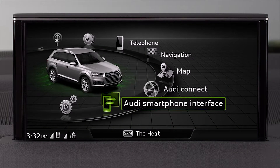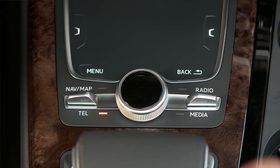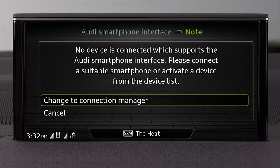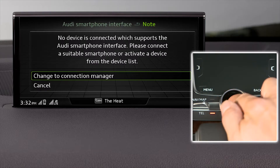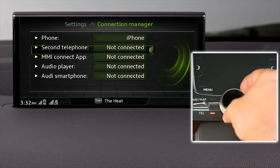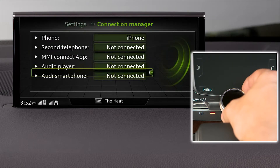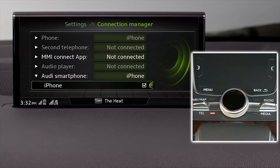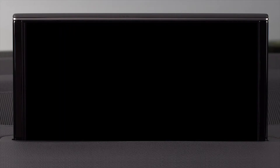If a device is not properly connected, or if you are connected to a device not capable of CarPlay functions, when you select the Audi smartphone interface you will receive a prompt indicating this. You can then select the Connection Manager. You will see a list of available devices and their status. Find your iPhone and select it, and CarPlay will now be displayed.